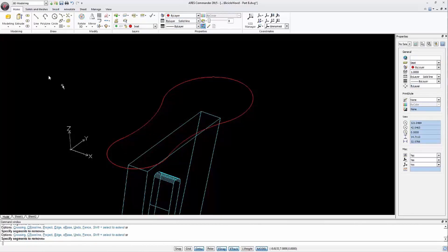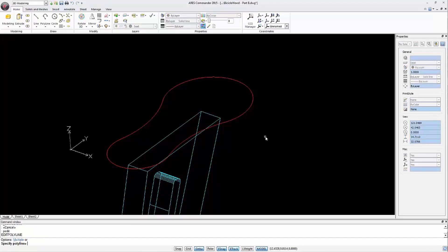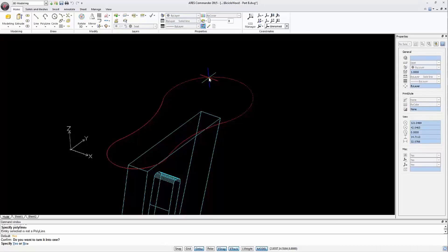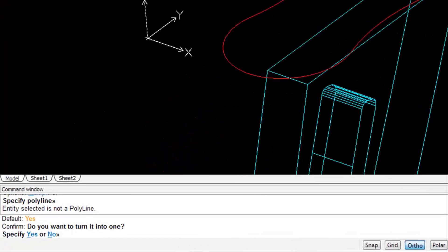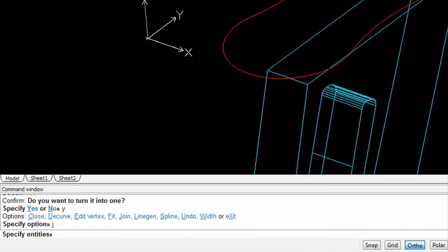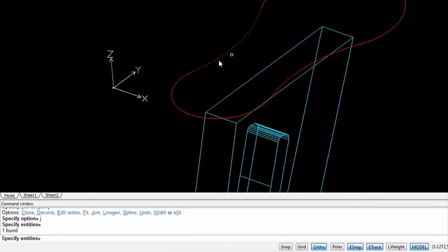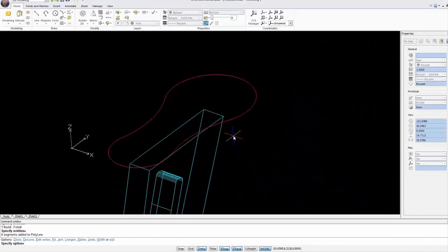You can create a polyline using any of the three methods discussed earlier in this video. Like above we choose edit polyline. Select an arc, answer yes to the question asked by ARIS Commander and select the join option to unite it with the neighboring sections.